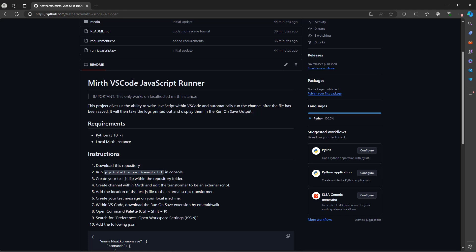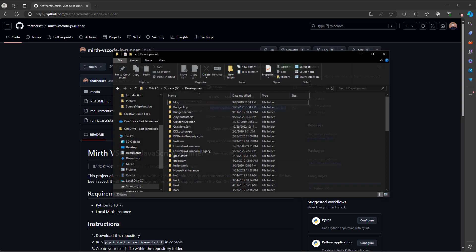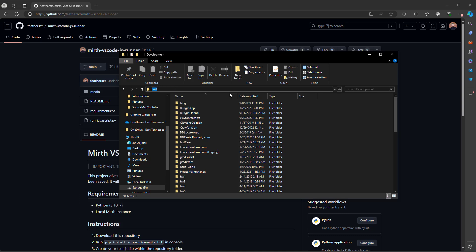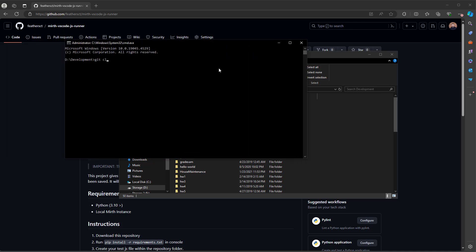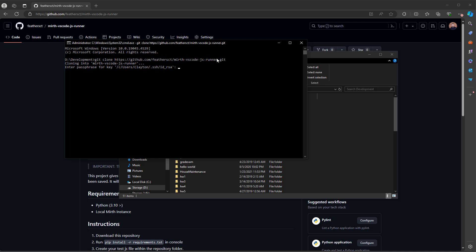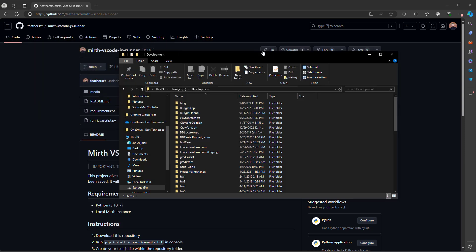First, we need to download this repository into the folder we want to work out of. Go up to Code and copy the URL. Open your development folder, type in 'cmd', and in the console we can do 'git clone' and then paste in the URL. It's going to clone it, and now we can open this up in VS Code.